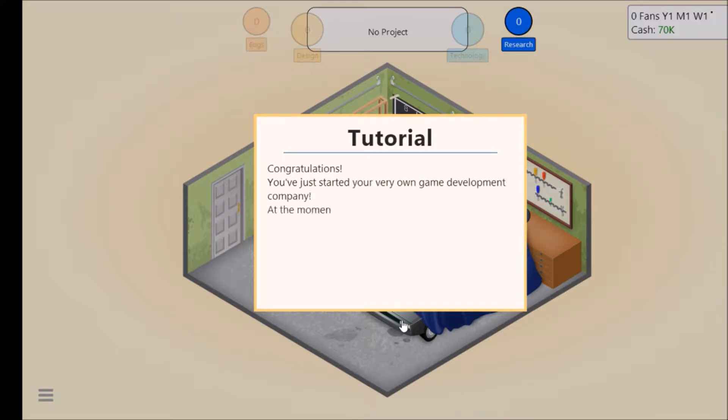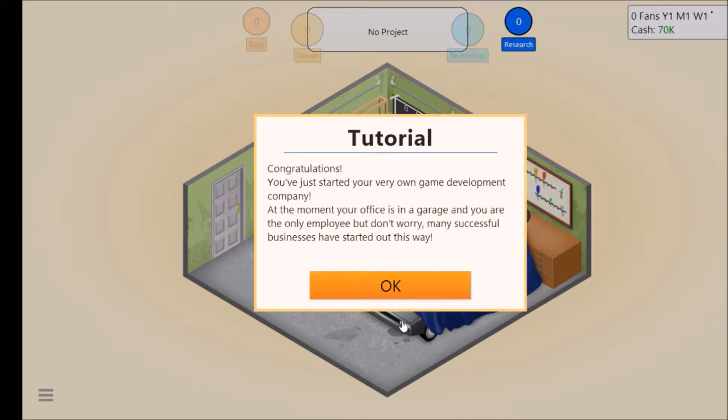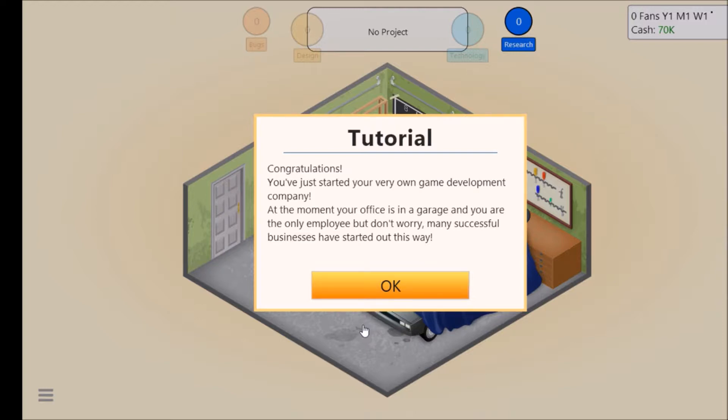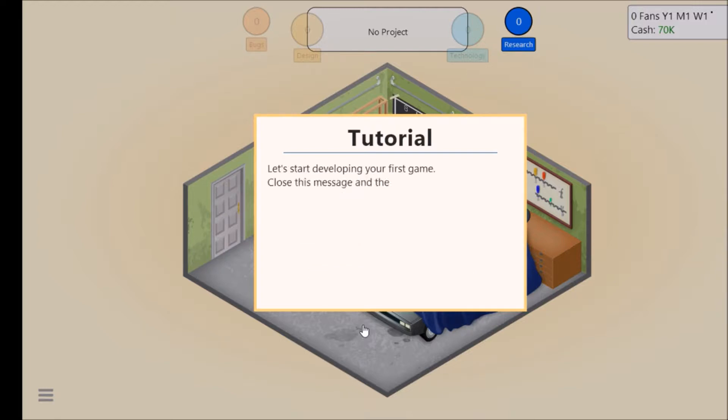Congratulations, you've just started your very own game development company. At the moment your office is a garage and you're the only employee, but don't worry, many successful businesses have started out this way. I see what we've got to do now.